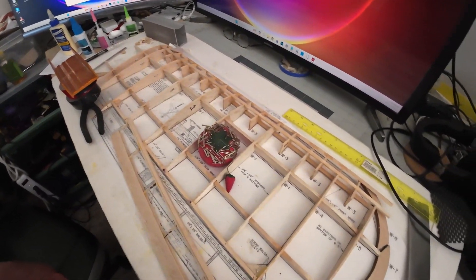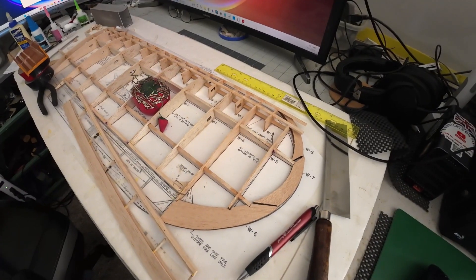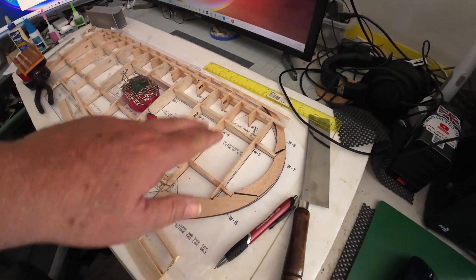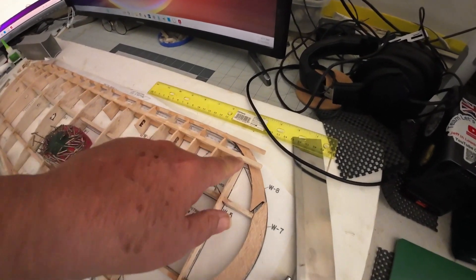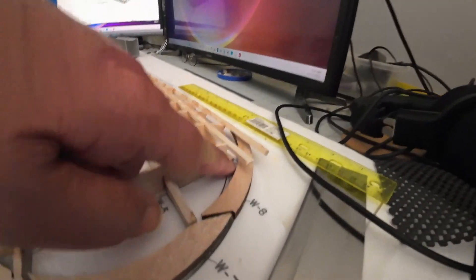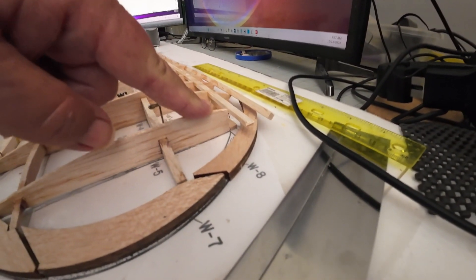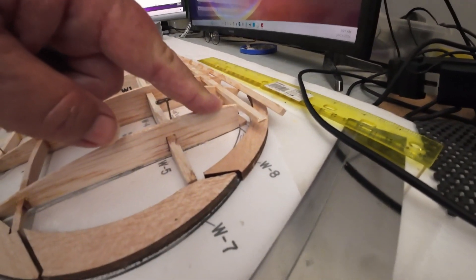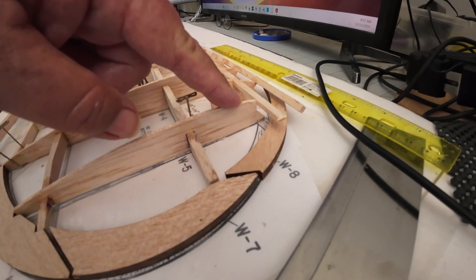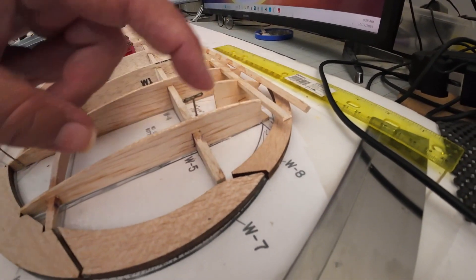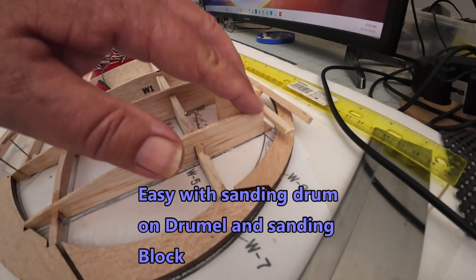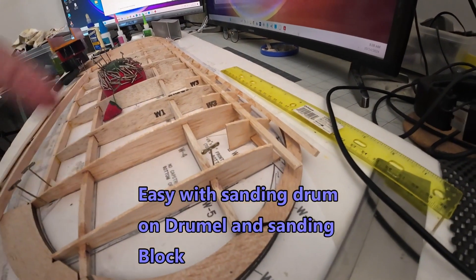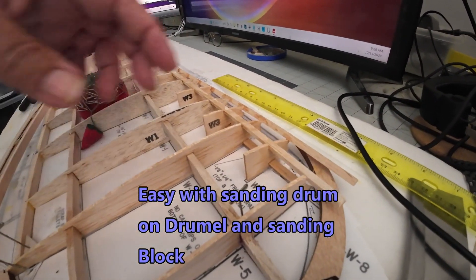As soon as that dries we'll flip it over. I gotta trim this down, this is what's kind of hard right here. That's got to be trimmed down to a quarter inch. If I'd have known that, if I'd have read the plans before, I mean I read it but I just don't understand it.